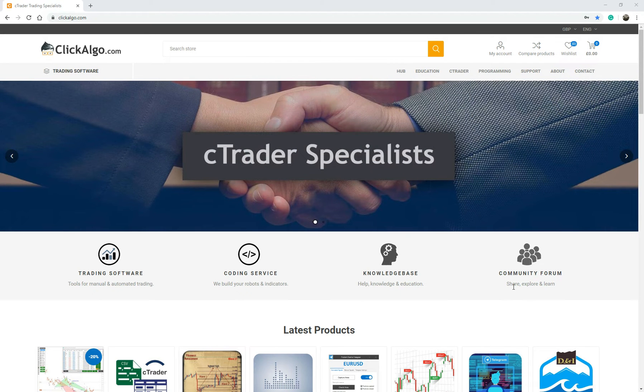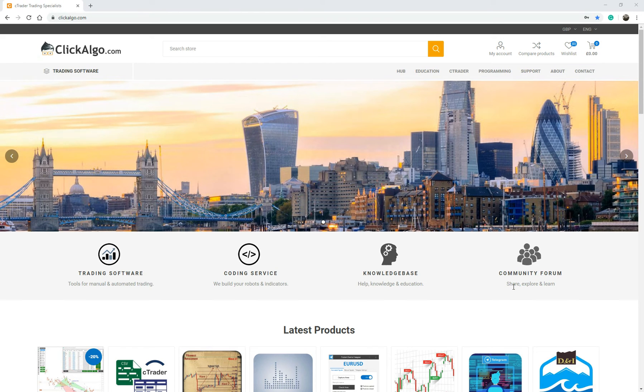We also provide a custom development service for customers, which we've done nearly a thousand Cbots so far for our customers.